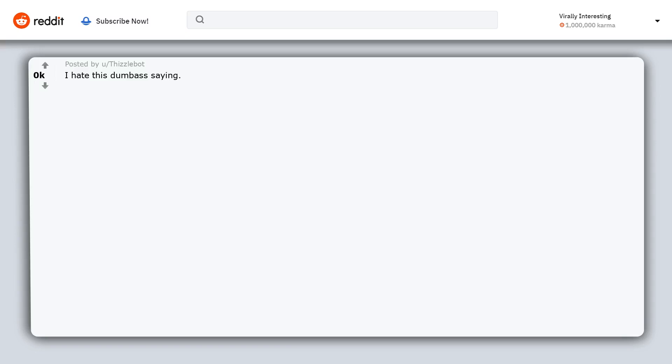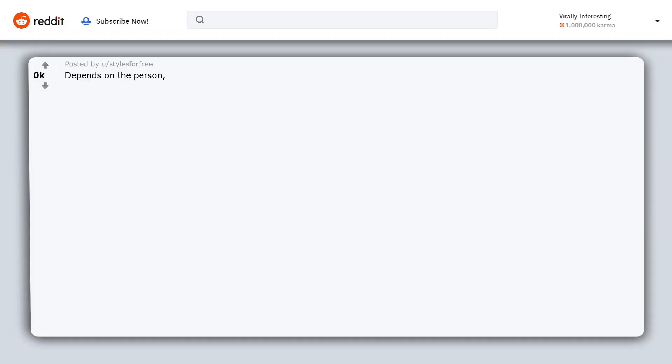I hate this dumbass saying. I love my life and have fun but I wish I had a partner again. Depends on the person, their mentality and mindset.